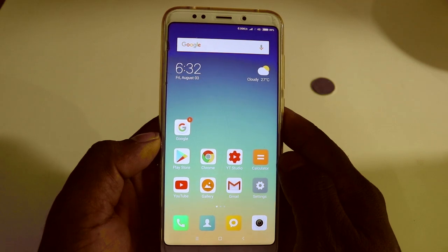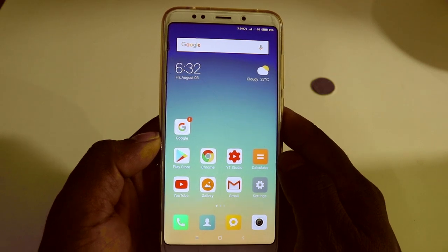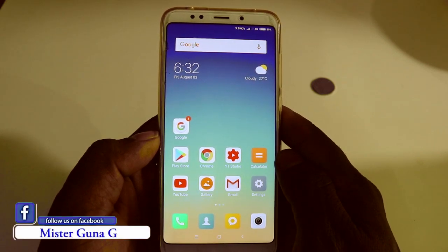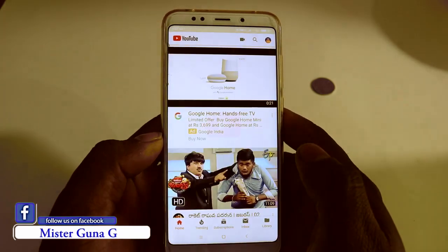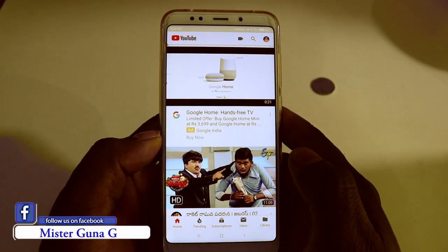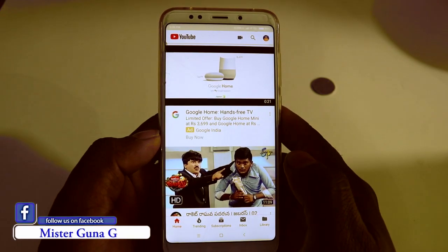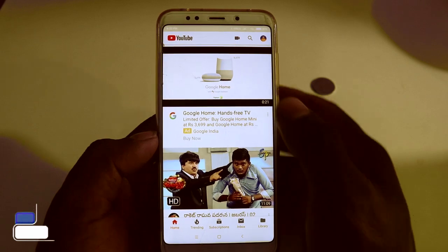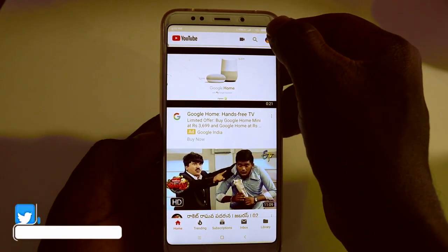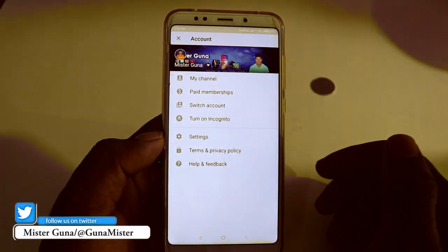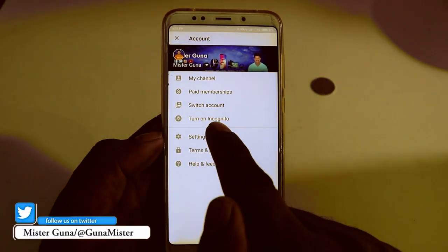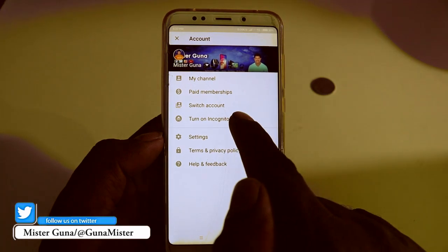Friends, we will use the Incognito mode in YouTube. Open up YouTube, then click on the Incognito mode option. I will select the icon and click on the Incognito mode.